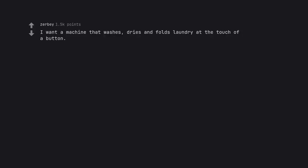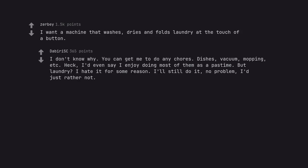I want a machine that washes, dries and folds laundry at the touch of a button. I don't know why. You can get me to do any chores. Dishes, vacuum, mopping, etc. Heck, I'd even say I enjoy doing most of them as a pastime. But laundry? I hate it for some reason. I'll still do it, no problem, I'd just rather not.